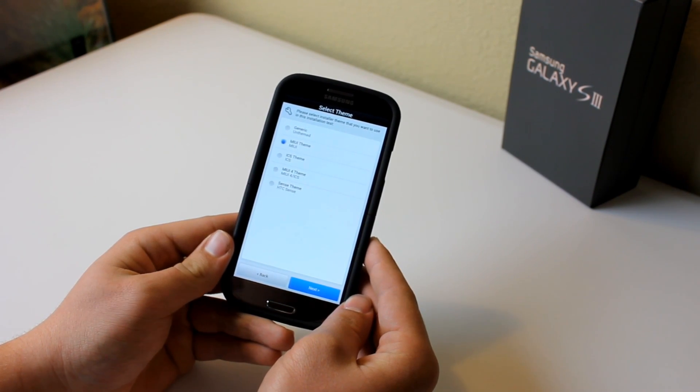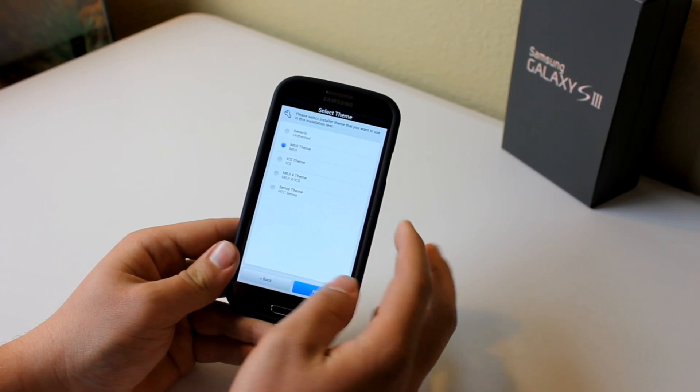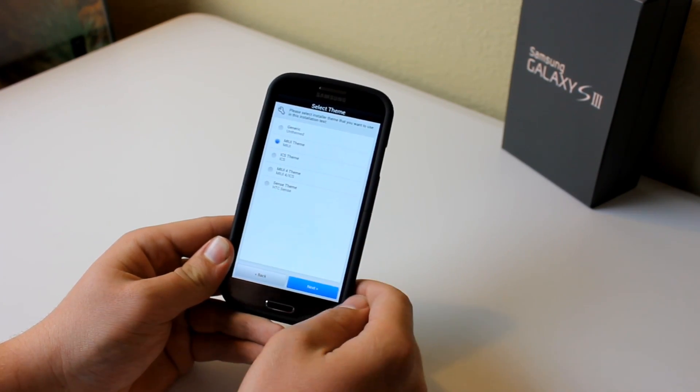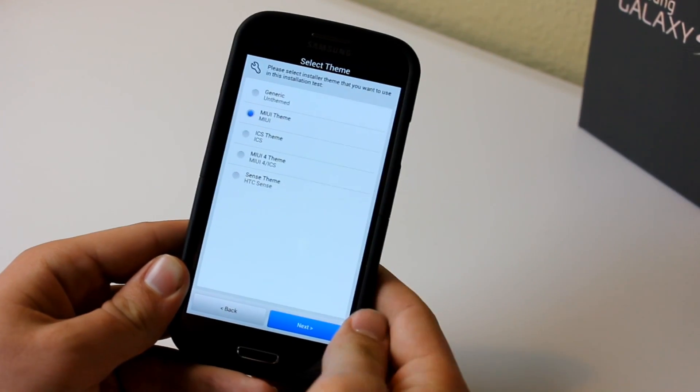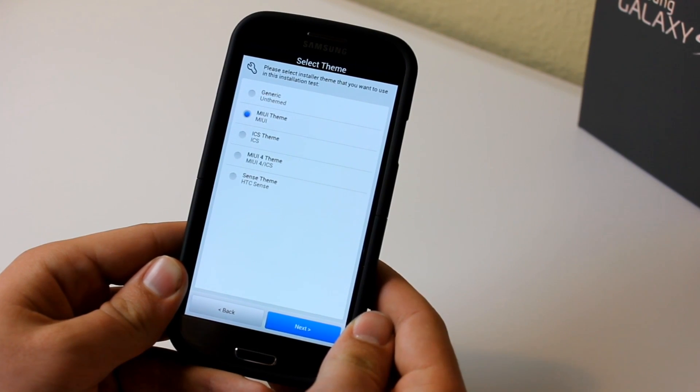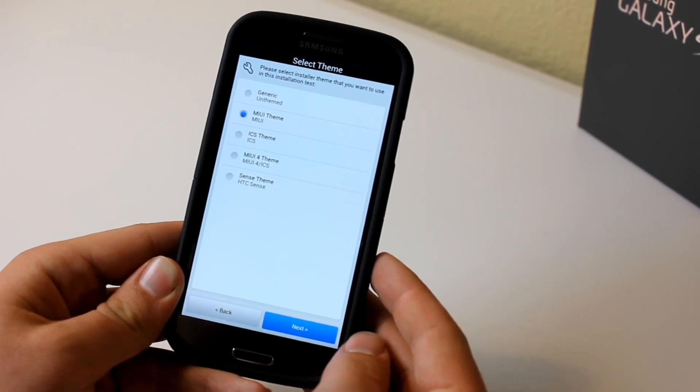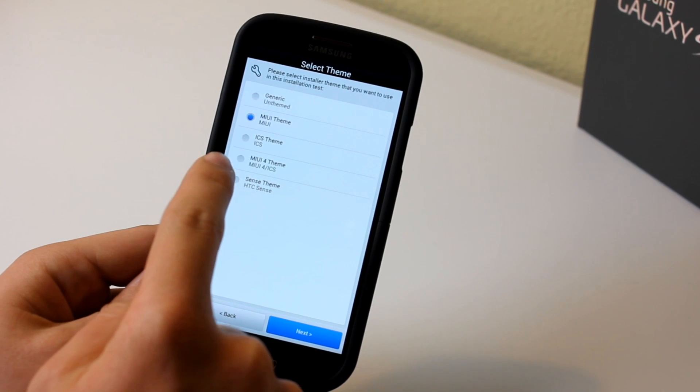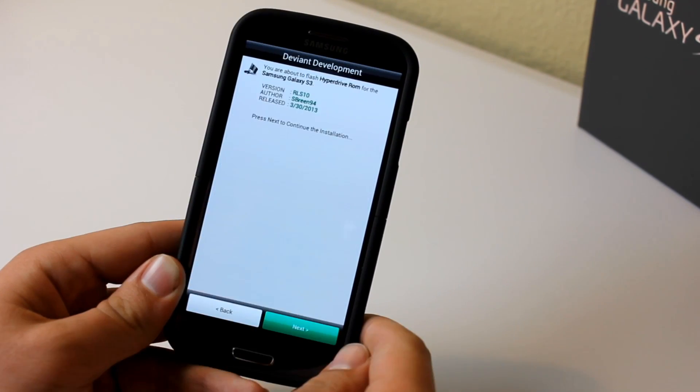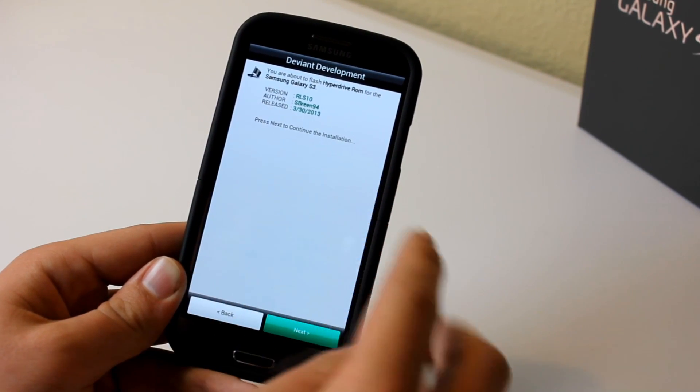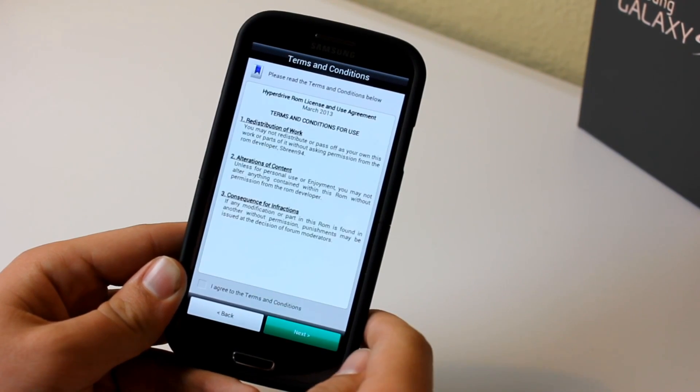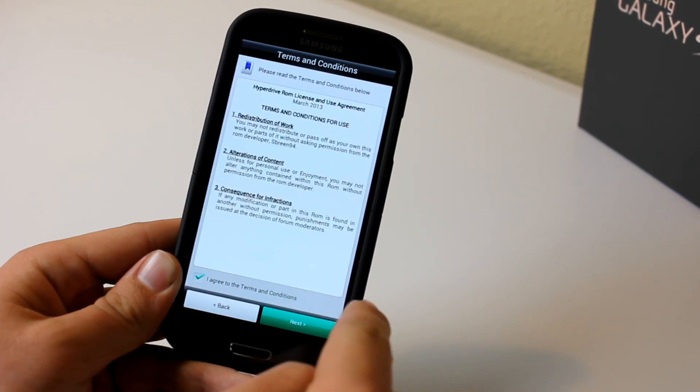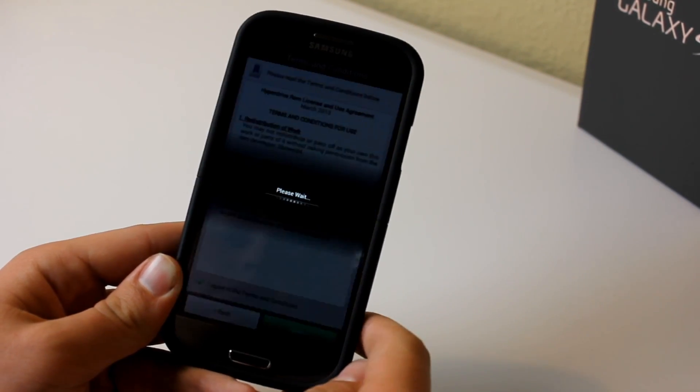After the language selection, it's going to ask you what theme you want. Now I said it screwed up here. I chose the HTC Sense theme. What I think that you guys should do is actually choose the generic theme or the stock unthemed theme. It's basically just going to make everything work out better for you in my opinion. Once you're done with the theme selection, it's going to ask you to press next. Go ahead and press that, then accept the terms and conditions.